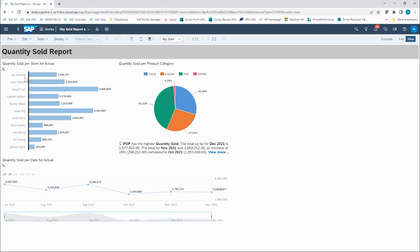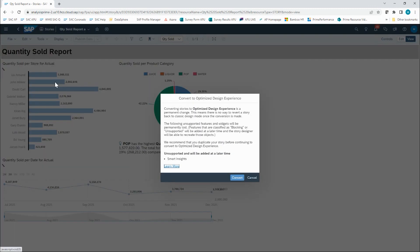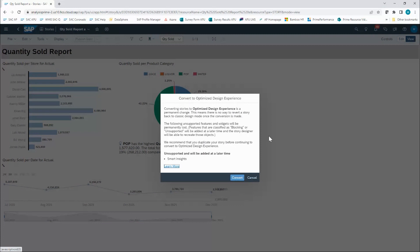Uh-oh, it's now told me that there is an unsupported feature in my classic design experience that I cannot bring over. When this happens, you will see a pop-up like this. Converting stories to the optimized design experience is a permanent change. The following unsupported features and widgets will be permanently lost.